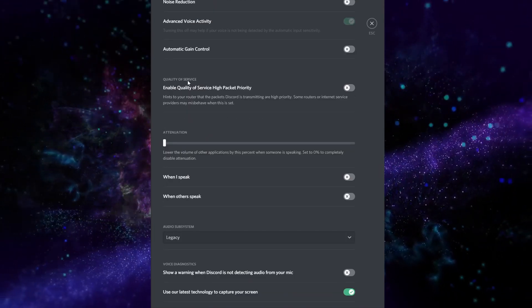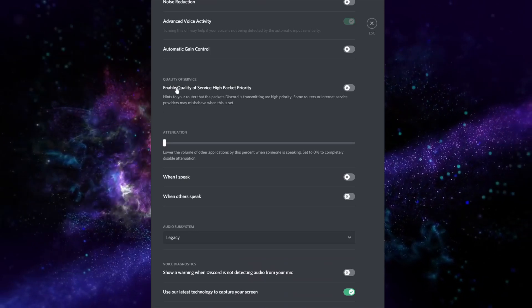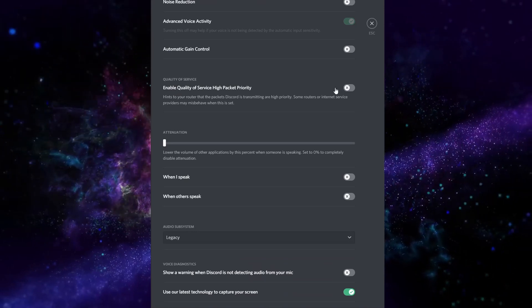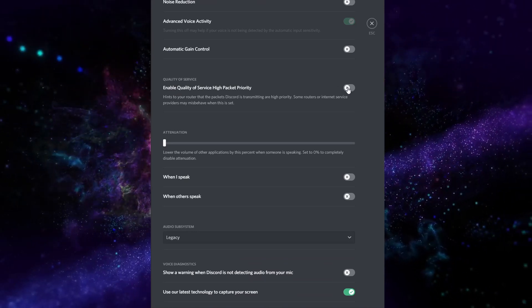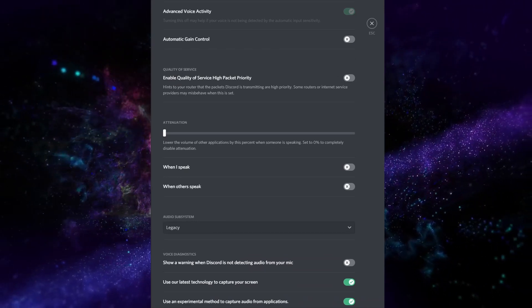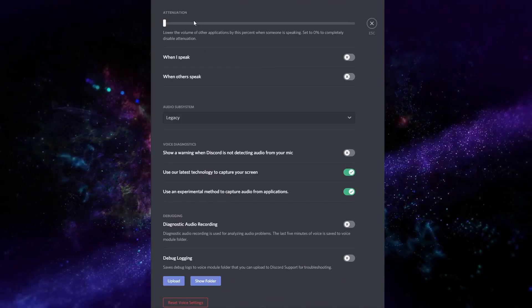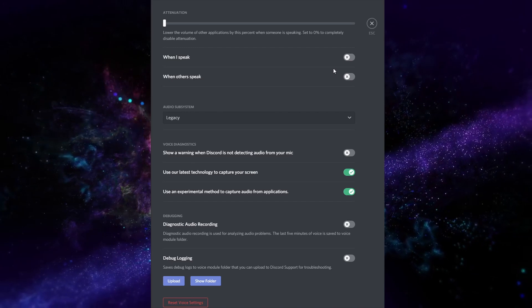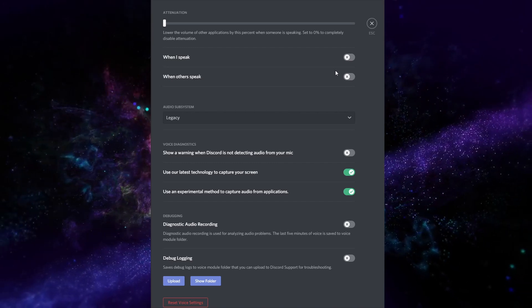As far as quality of service, you don't really need to enable this feature. Attenuation, don't need to worry about that right now.